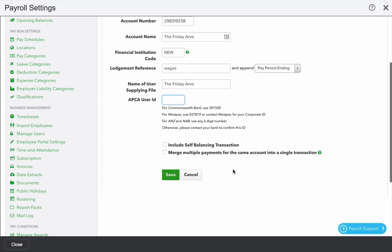And a six-digit code representing the APCA user ID. Again, it may be relevant to check with your financial institution what that number should be.